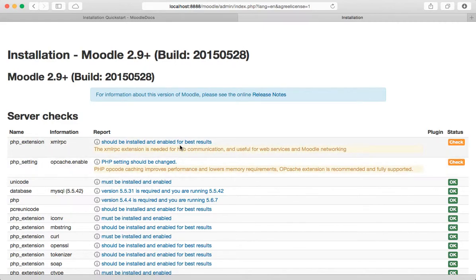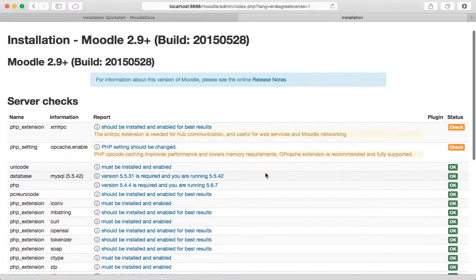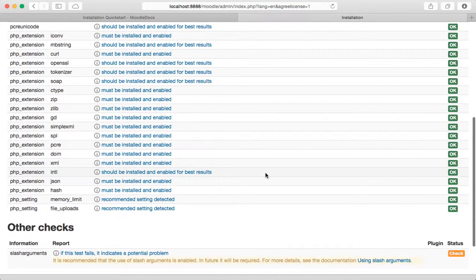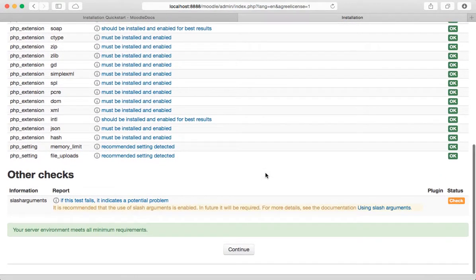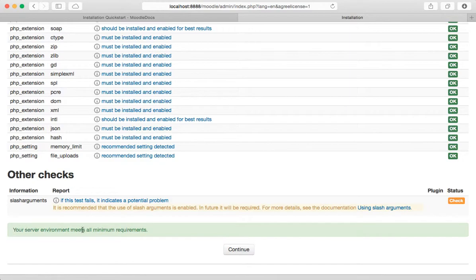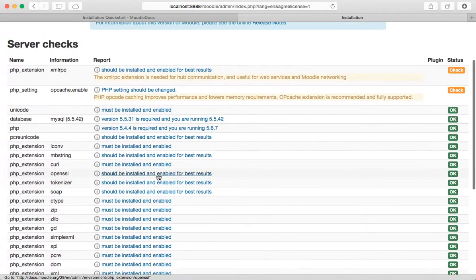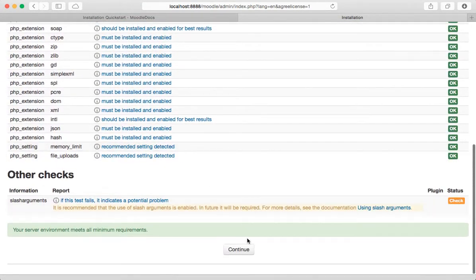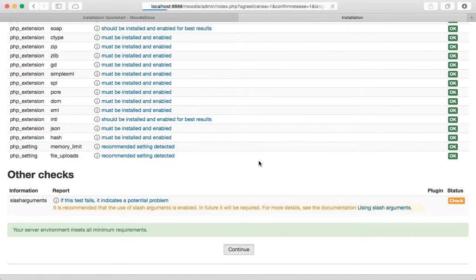When I see screens like this I panic because you know I'm thinking what on earth does this mean? You know, PHP extension. Anyway, we're running this locally, we just want to get to the point that it actually works. And at the bottom it says your server environment meets all minimum requirements so that's good. We'll just ignore all these other things it's telling me to check.